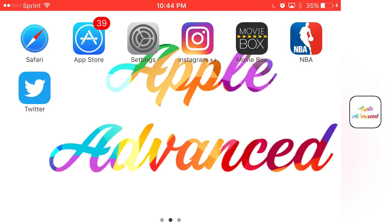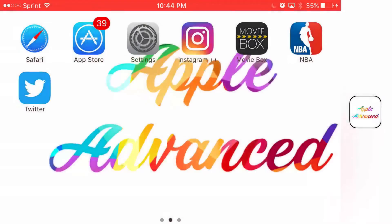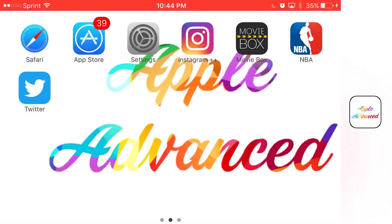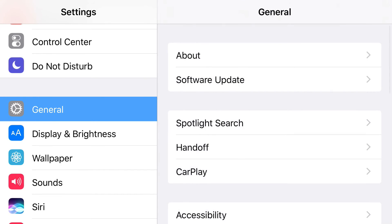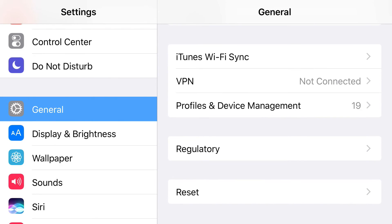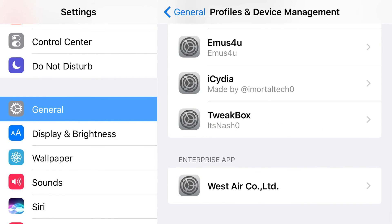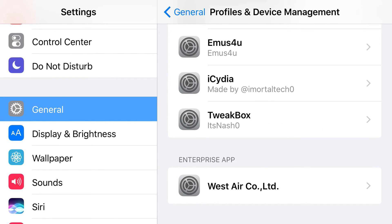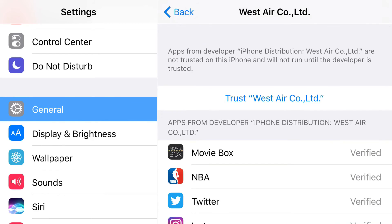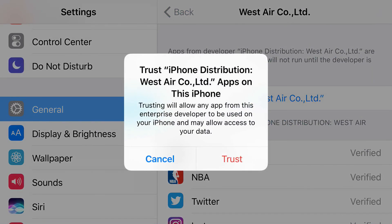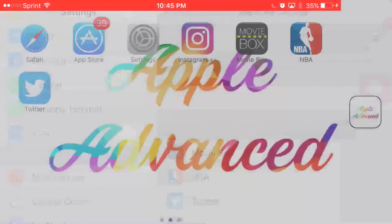If it does download, when you click on it it's going to say 'Untrusted Enterprise Developer' — no matter which one you've downloaded. All of these apps are under the same enterprise certificate, so you can trust them all at once. Apple wants you to manually trust it. Go to your Settings app, then General, then Profiles and Device Management. Scroll all the way down to find the Enterprise Apps section, find the one that belongs to these apps, click on it, and press Trust, then Trust one more time.